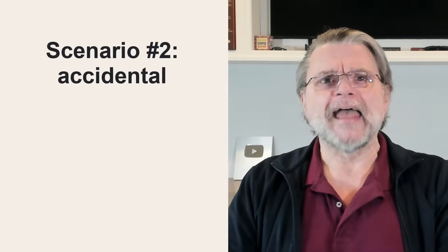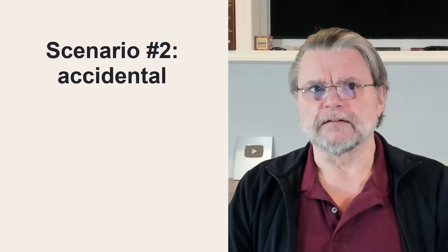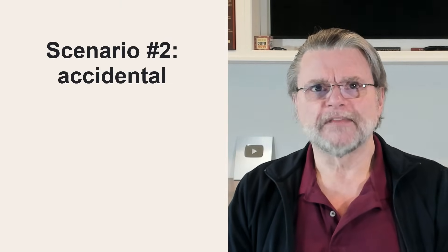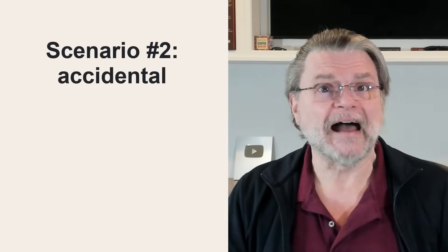Scenario number two: accidental. This isn't really a hack since the person doing it isn't trying to get into your account. They probably have no idea what they're doing.